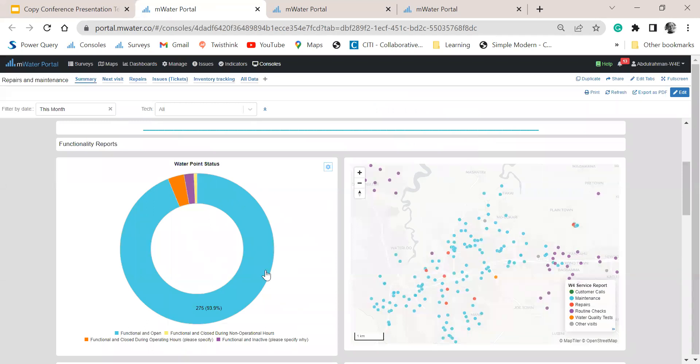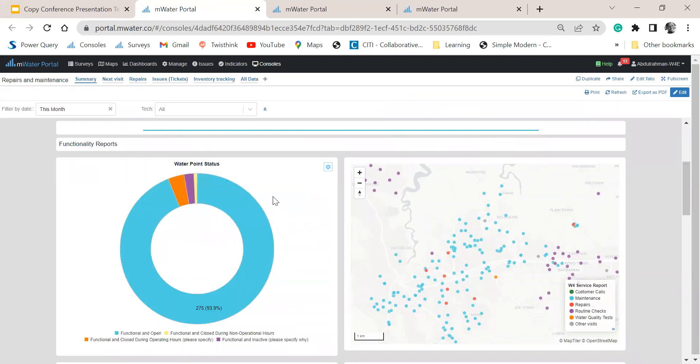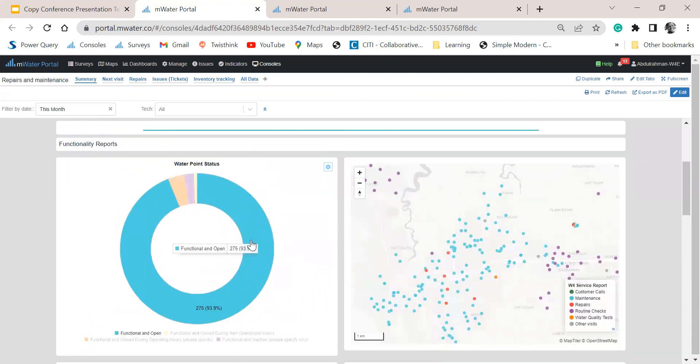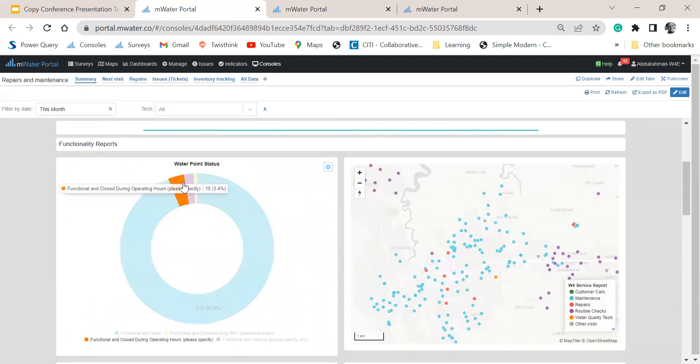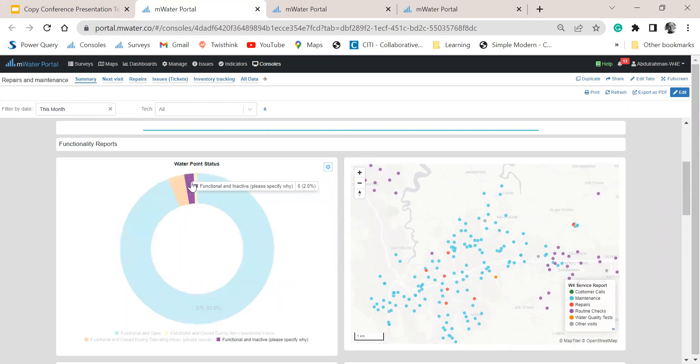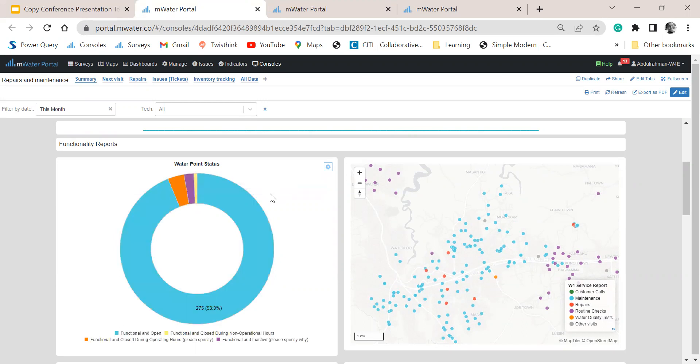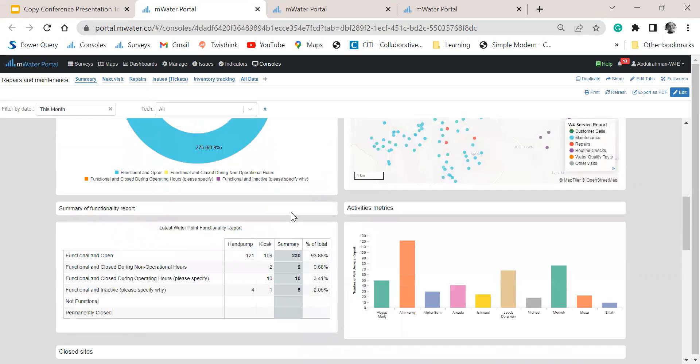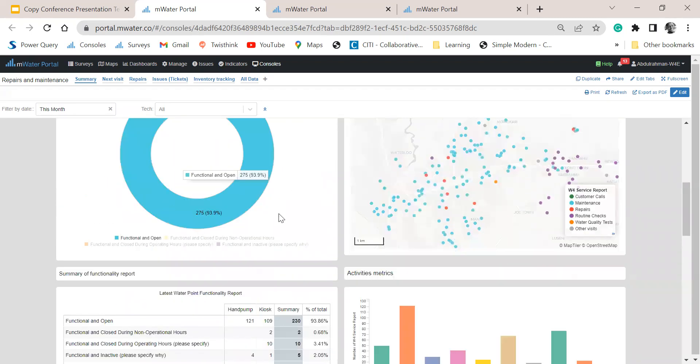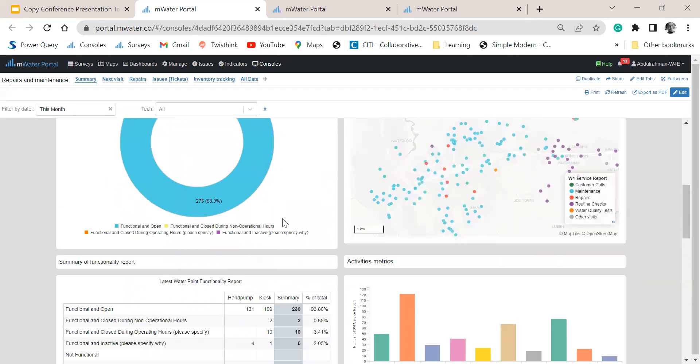We have a chart that is giving us an overall overview of the functionality status of the water points, of all our water points. And it is even indicating sites that were closed during the time of visits and other sites that are not functional at that time. So we have a clear picture, a real-time picture of those water points, and we can use these reports to do other follow-ups.